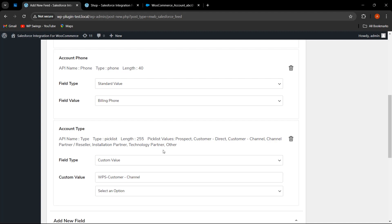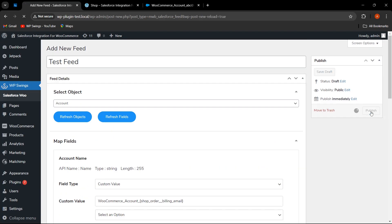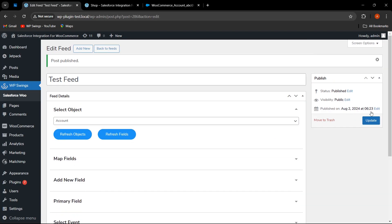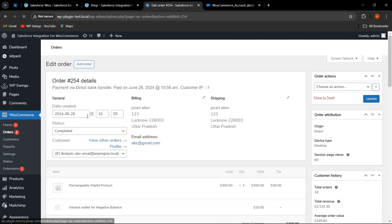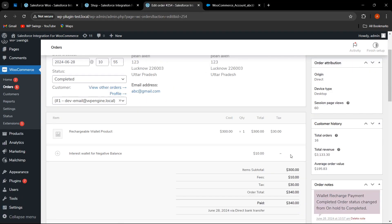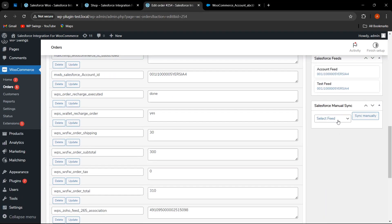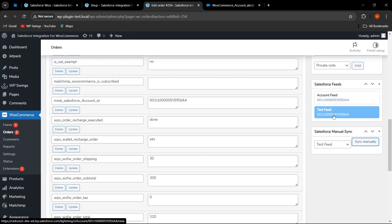Once all the mappings are done, click 'Publish.' To test whether the feed is working correctly, go to the order section, select any order, scroll down, select the feed we created — 'Test Feed' — and click 'Sync Manually.' The process completes, and now we can check in Salesforce whether the data synced correctly.